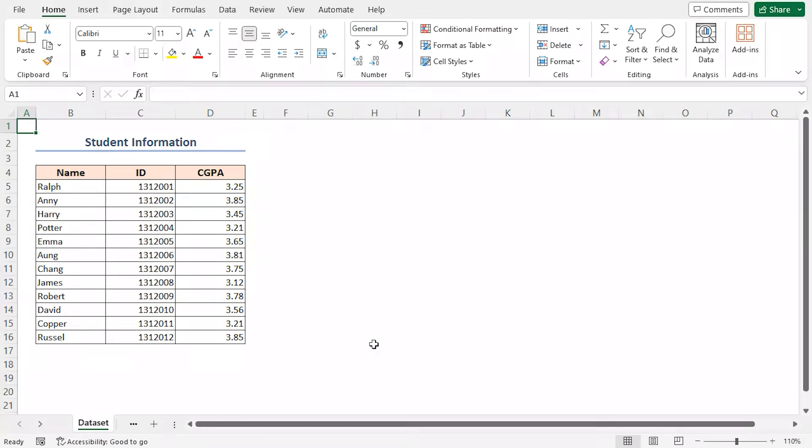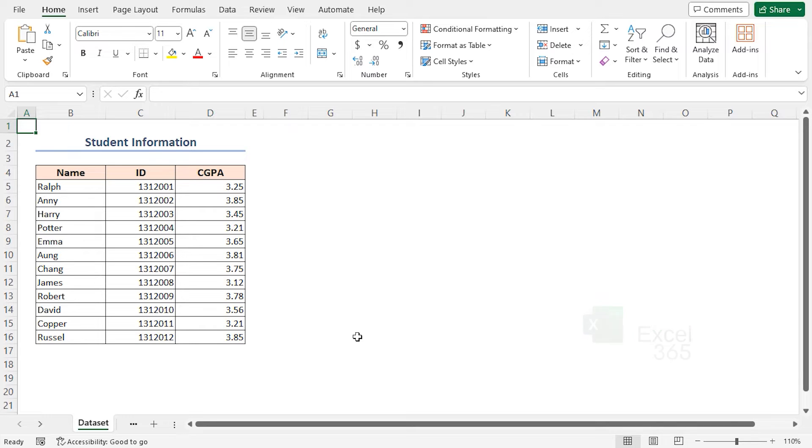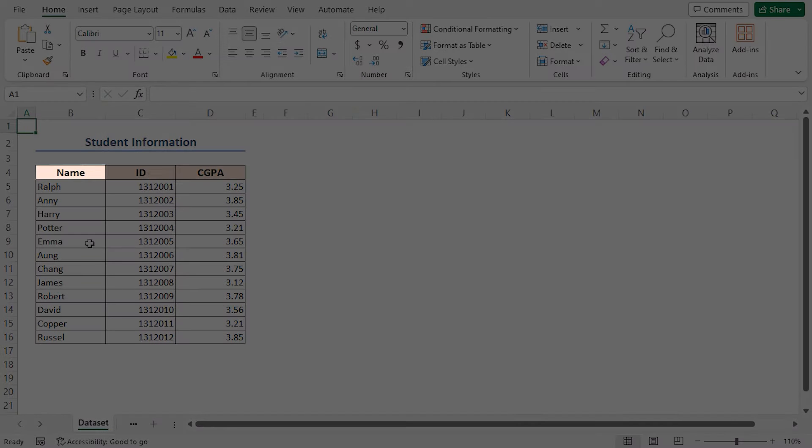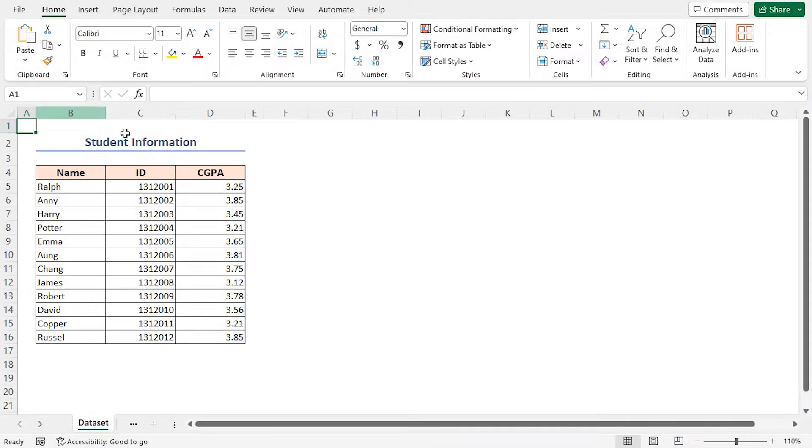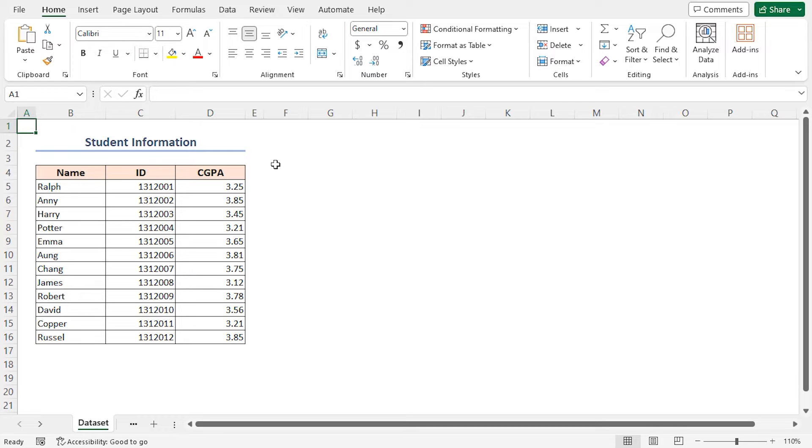For this tutorial I'll be using Microsoft Excel 365. Let's say I have information about several students of Armani College. This dataset includes the name of the students, their identification number and their CGPA in columns B, C and D respectively. Now I'll use this dataset for demonstration purposes.